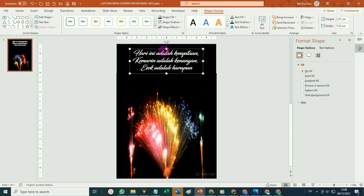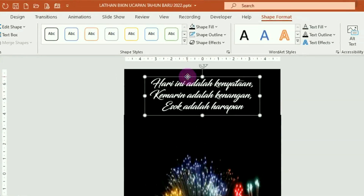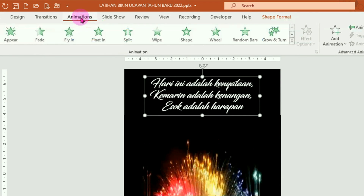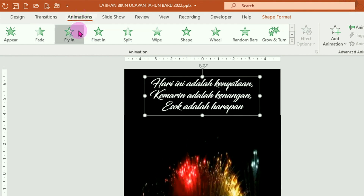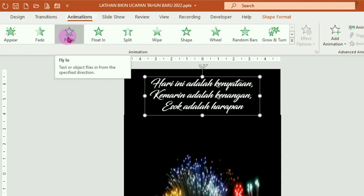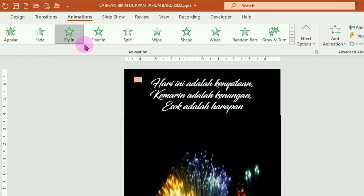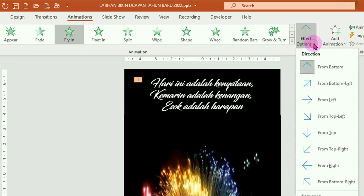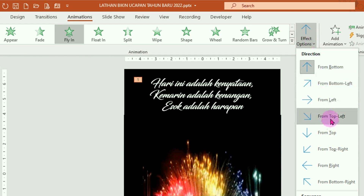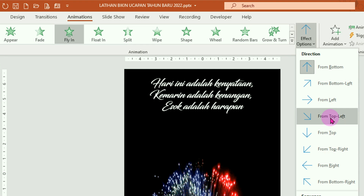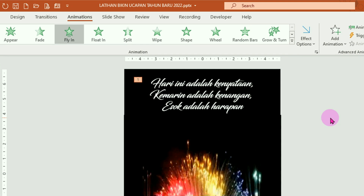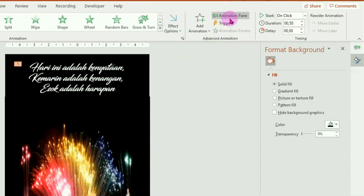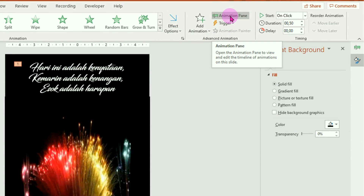Selanjutnya kita beri animasi. Klik kotak area teksnya, klik pada tab animation. Kita beri animasi fly in yang ini, klik. Arahnya kita ubah, klik pada menu effect option. Misalnya arahnya dari pojok atas kiri, top left. Kemudian kita atur animasi lanjutannya. Caranya klik pada menu animation pane. Di sisi kanan muncul jendela animation pane.